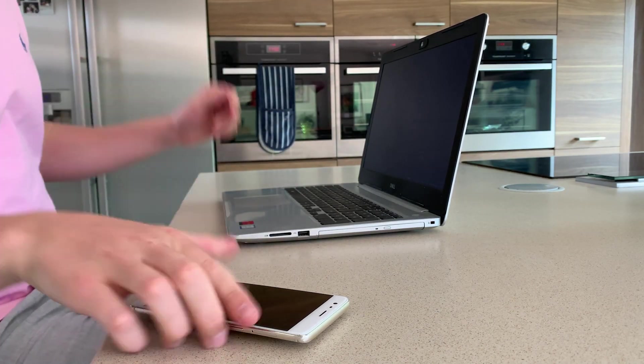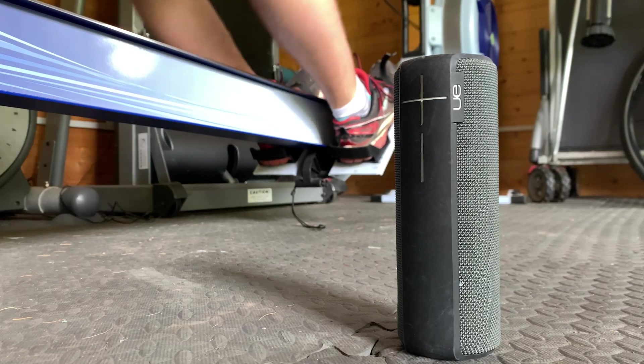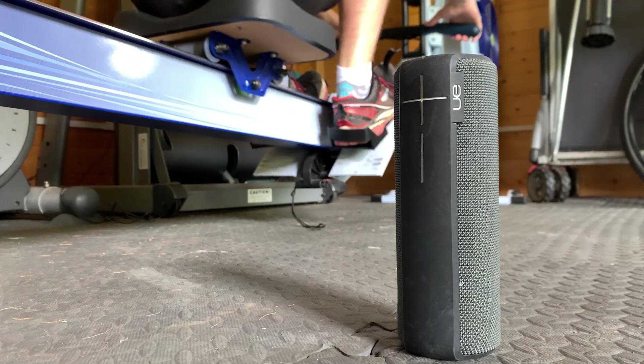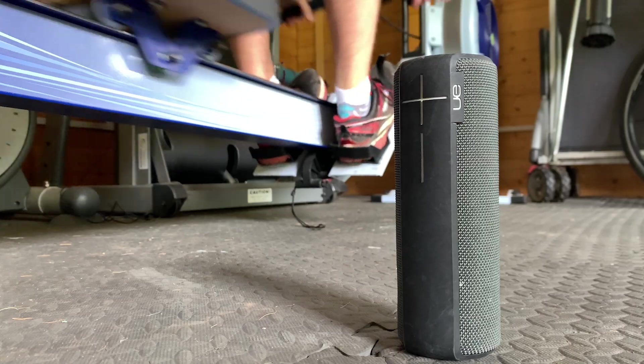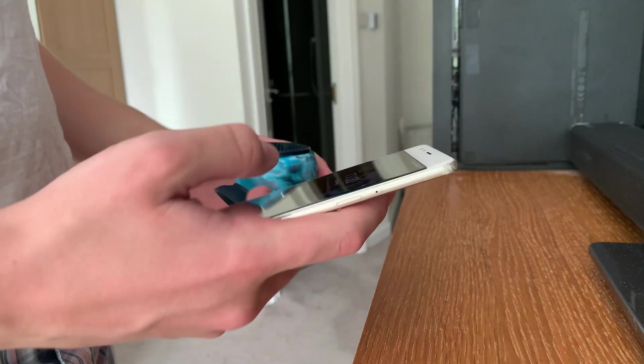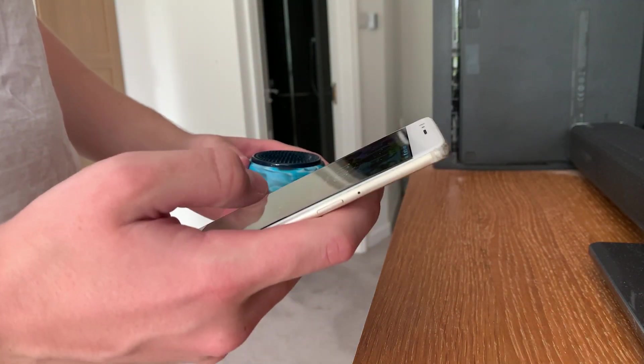Music is a huge part of my life. I'm always listening to music, whether that be in the shower, when I'm working out, working on projects or just going about my day.